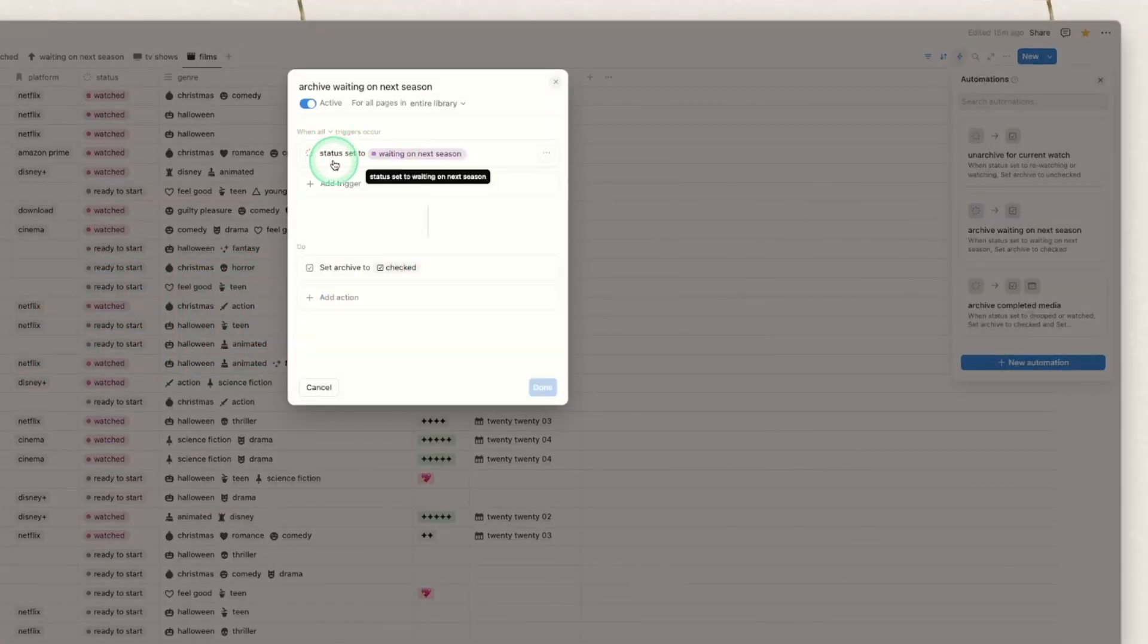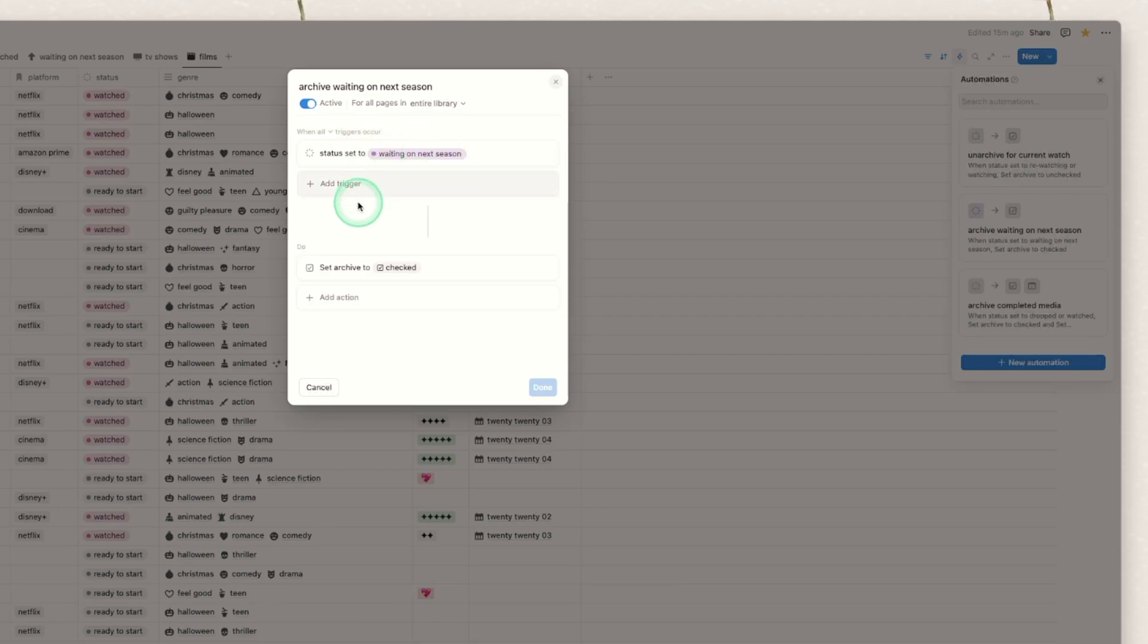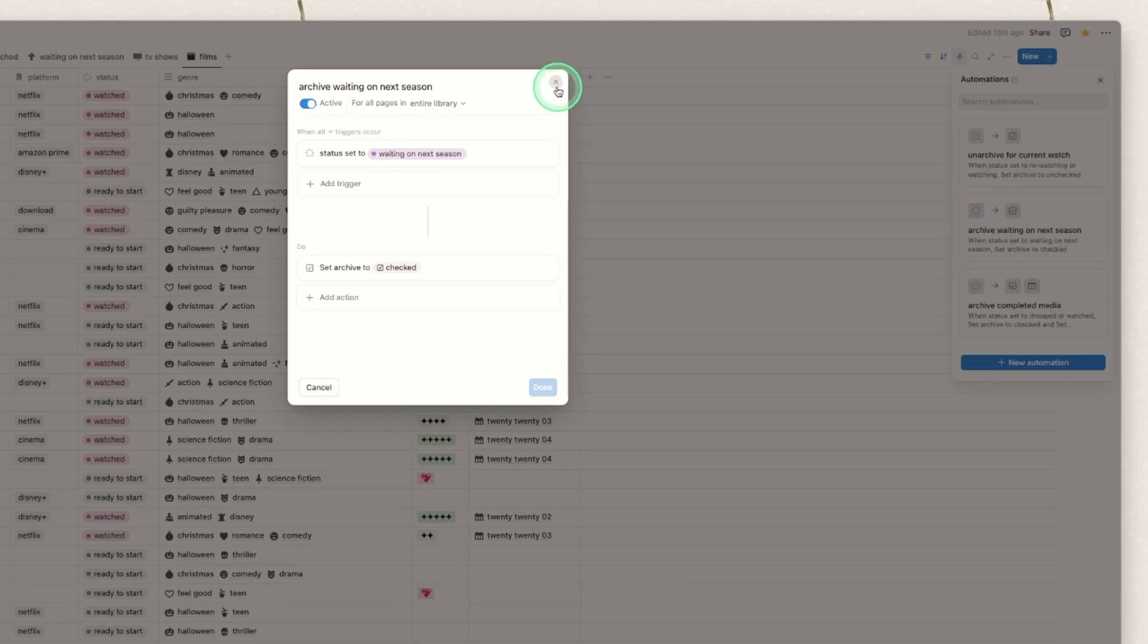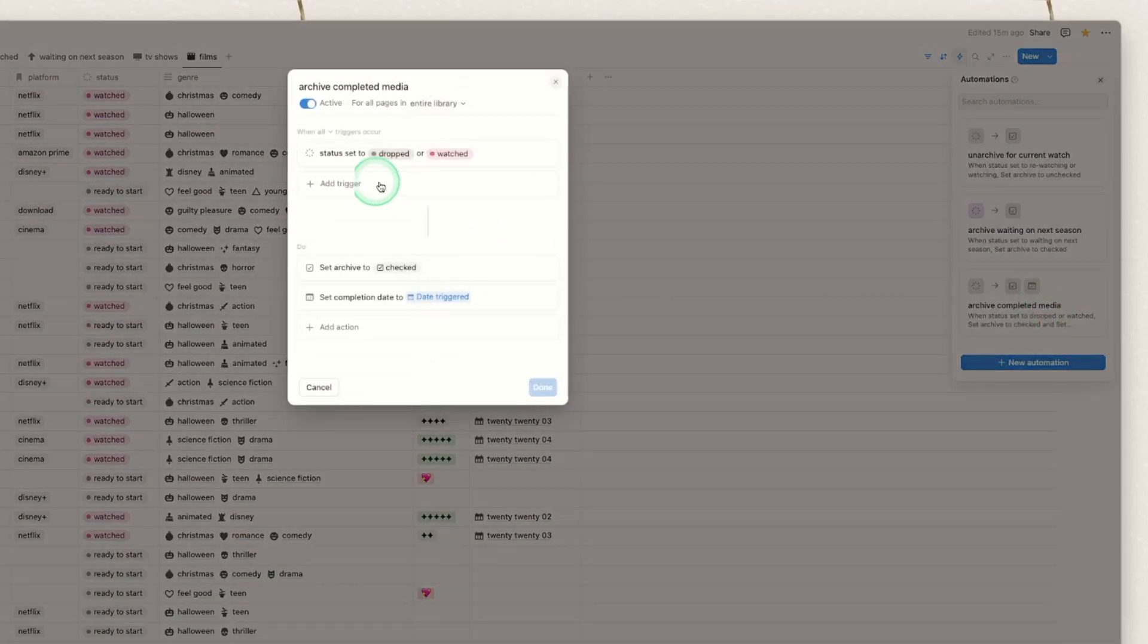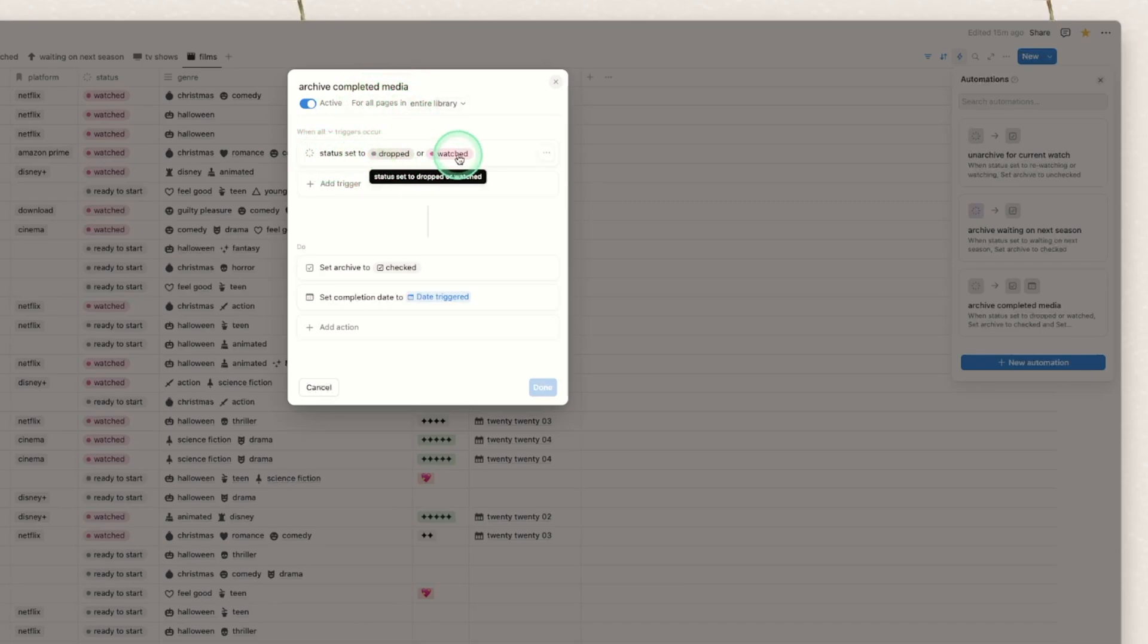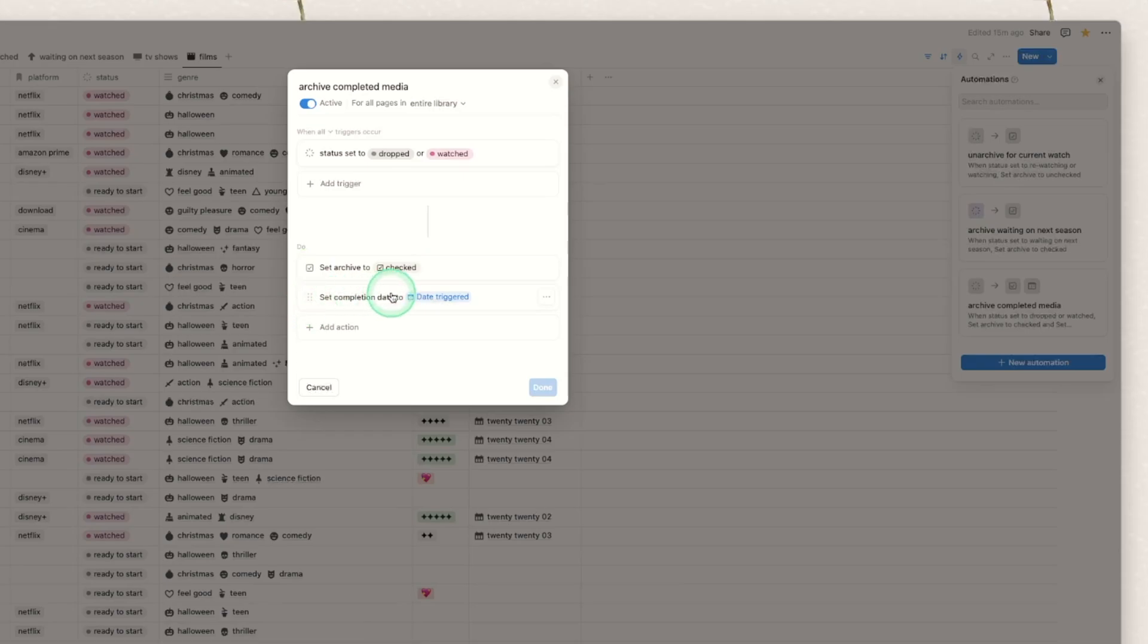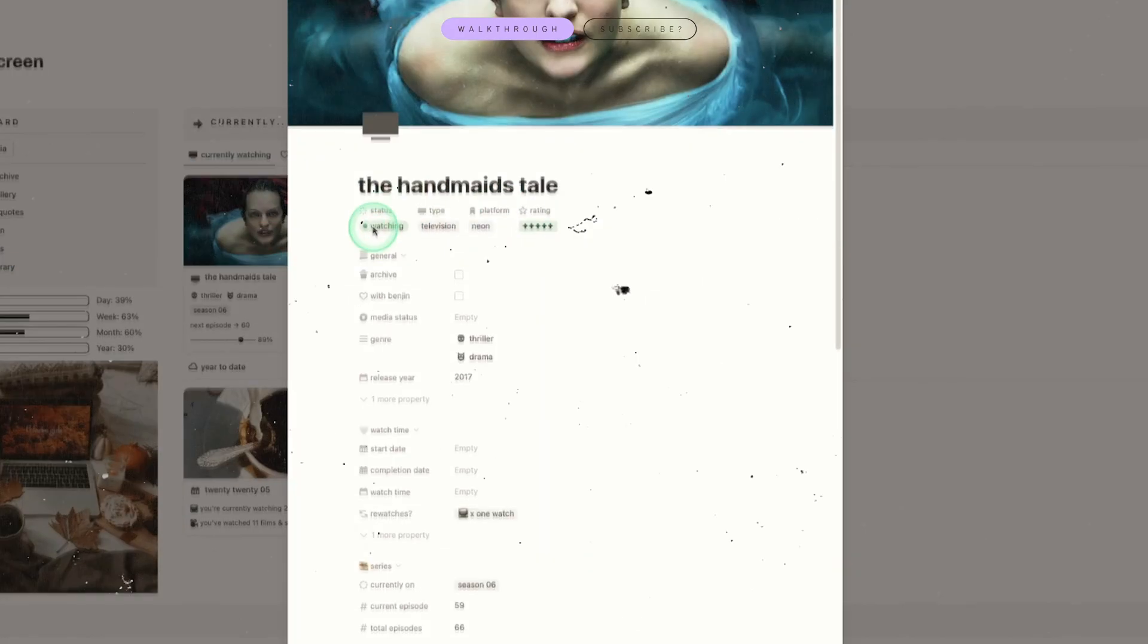When you mark a status to waiting on next season it's automatically going to set the archive to check. This is because the checked box is used in a bunch of the formulas so it needs to do this for that data to be accurate. So now you don't have to do that. This template will do it for you. And the last one is it will archive the completed media. If you mark it to dropped or watched it will set the archive to checked and it will set the completion date for you to the date that you triggered it.